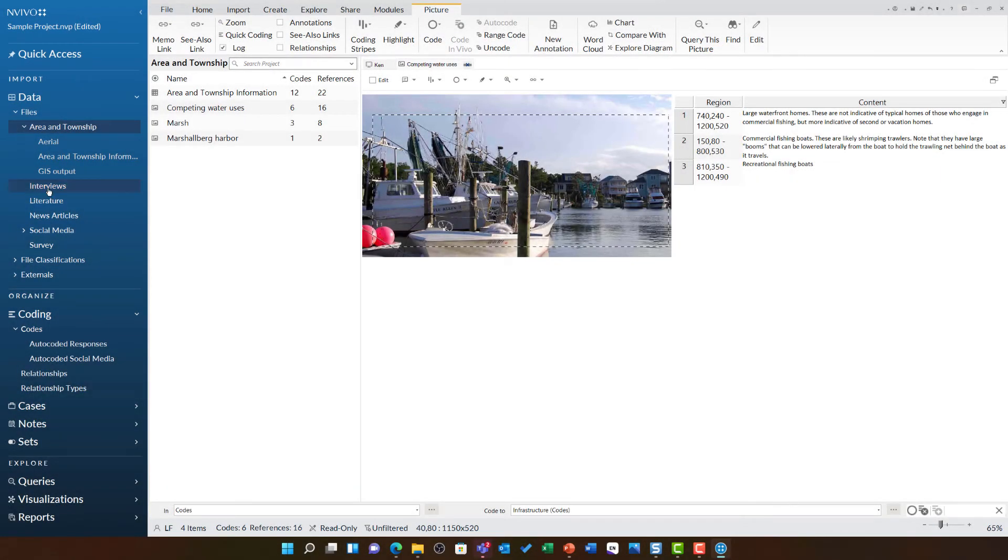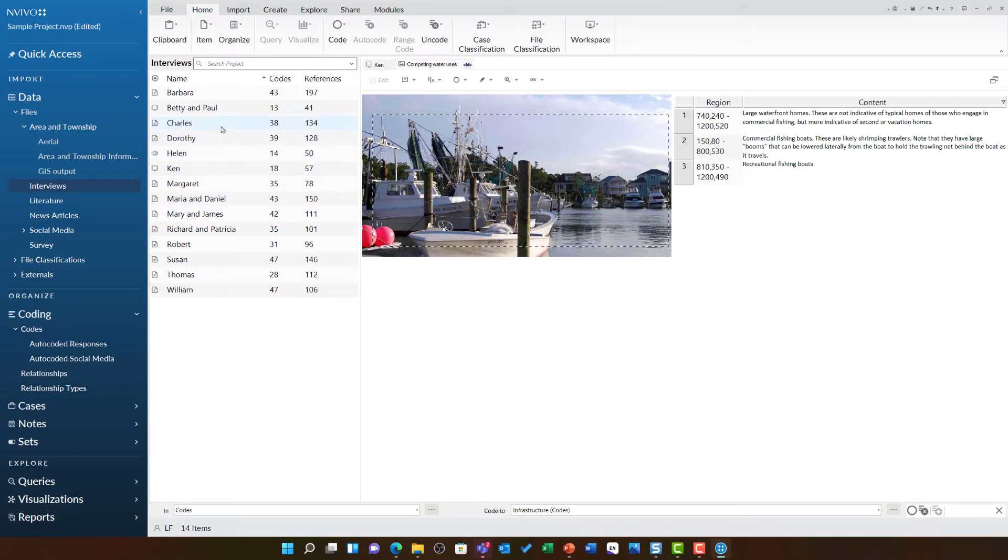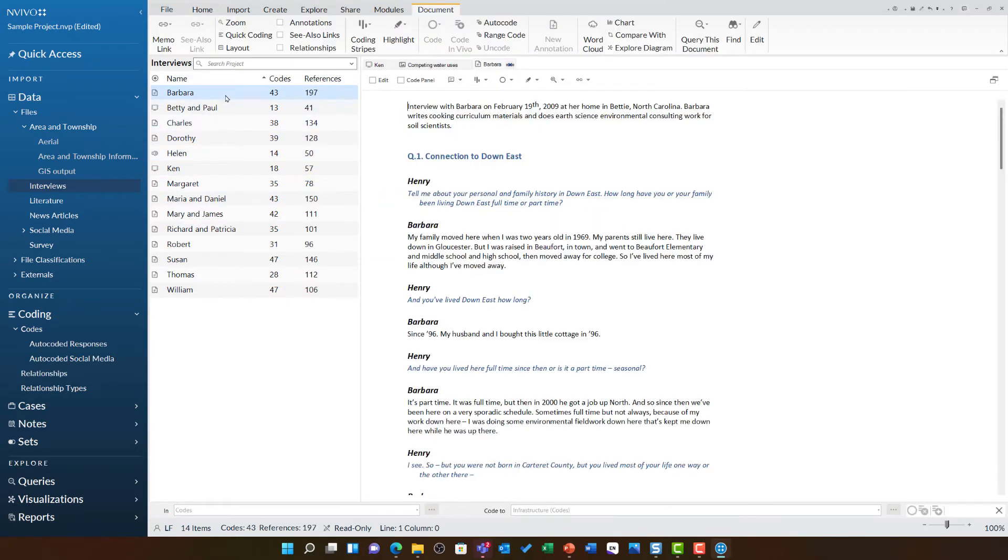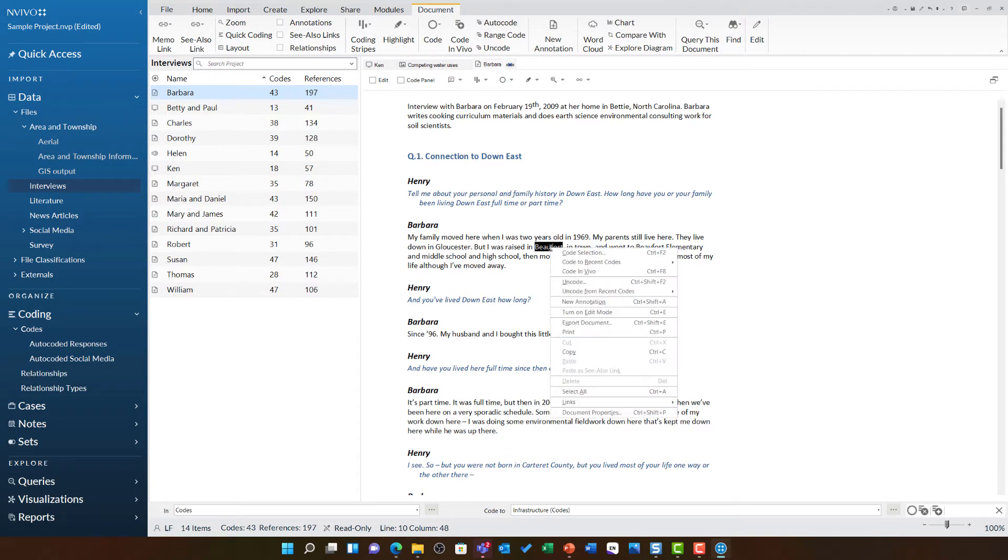There's one other technique that might be useful for anyone working with text. I'm going to go back to Barbara's interview to demonstrate this. You'll notice that whenever you're highlighting text, I'm going to just highlight Beaufort and right click, you have the option to code in vivo.